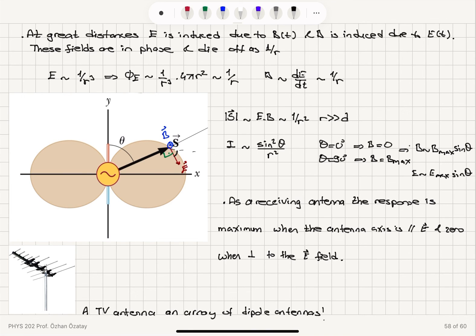As a receiving antenna, the response is maximum when the antenna axis is parallel to the electric field and zero when it is perpendicular to the electric field. This finds application in TV antennas, which are arrays of dipole antennas.